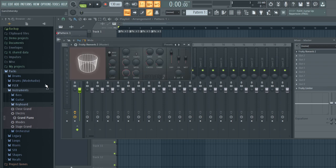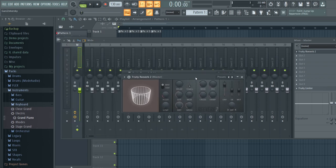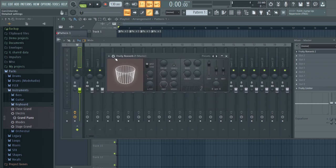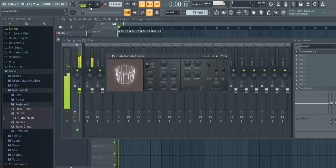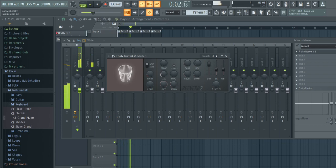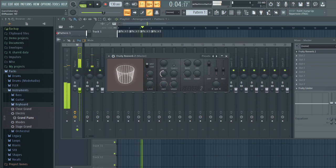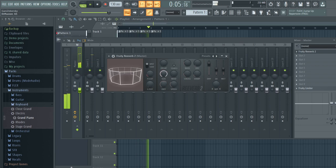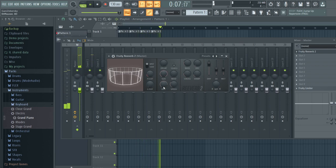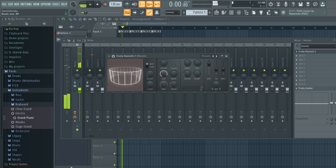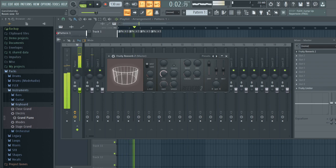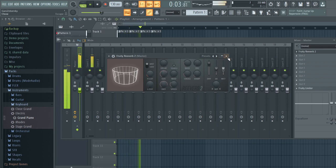I started with a simple reverb — this is Fruity Reverb 2. If I hit play I can change the reverb, make it really weird, make it sound more wet.